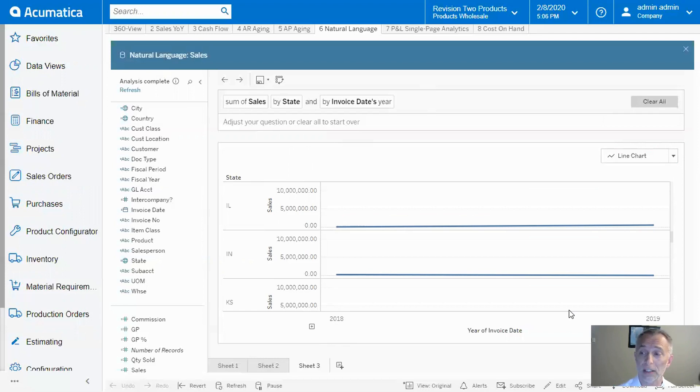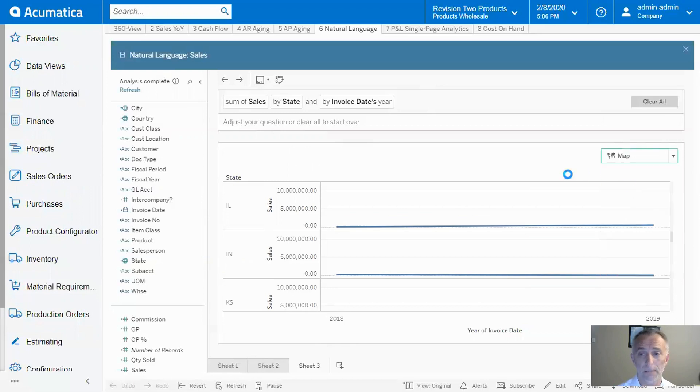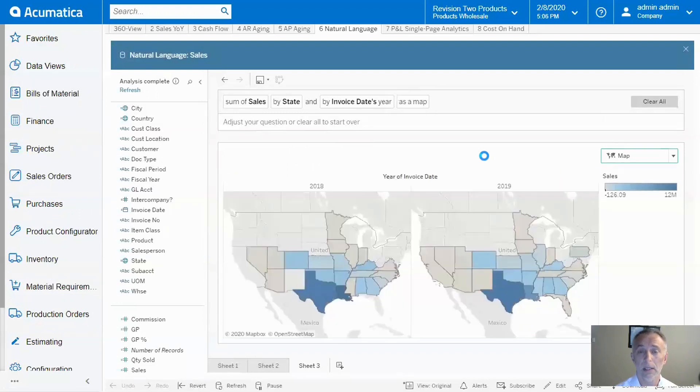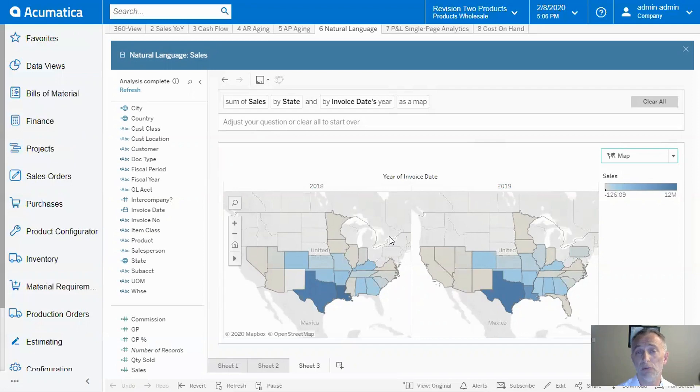Fortunately, I can go back and change to a different chart type. Let's say map again. And now I can easily see, in a beautiful format for both years, how sales are changing from state to state.